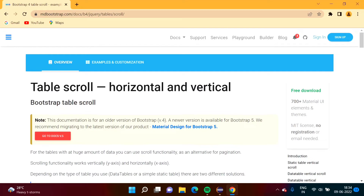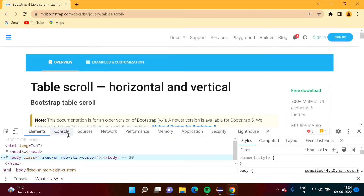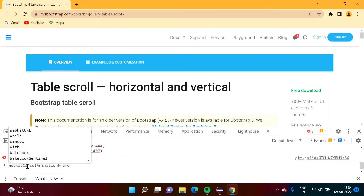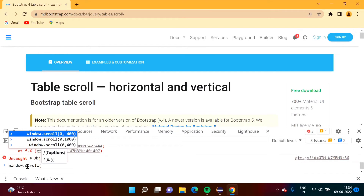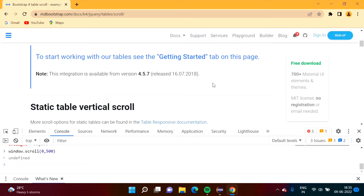Hello friends, welcome to my channel. In the last video we saw how to scroll any web page in Selenium. For that purpose we take help of JavaScript code. We inspect first, click on console, then use window.scroll and pass parameters — the first parameter is for the horizontal axis and the second for the Y axis. For example, 500 pixels to scroll down.